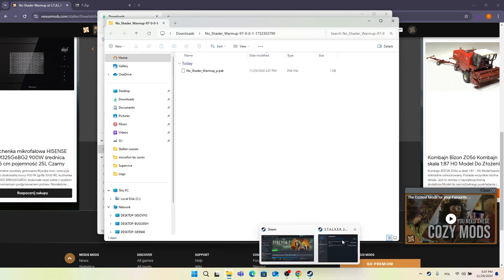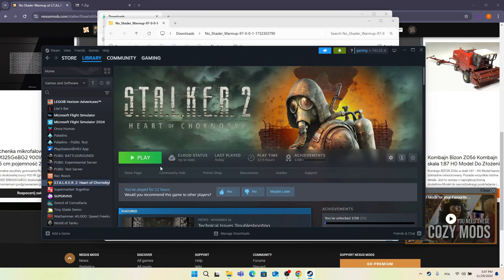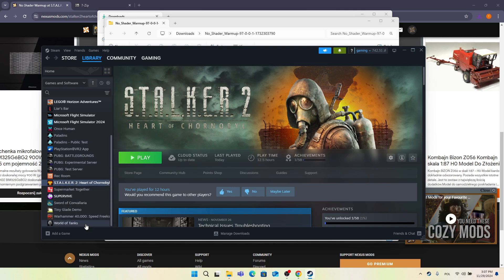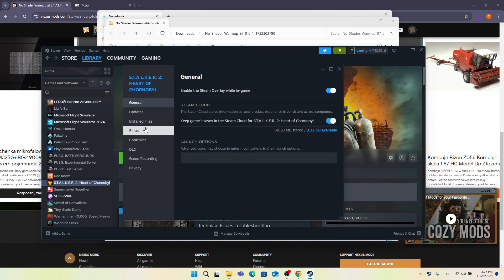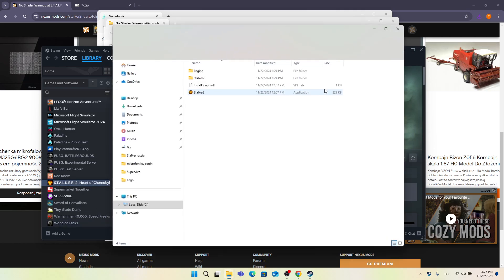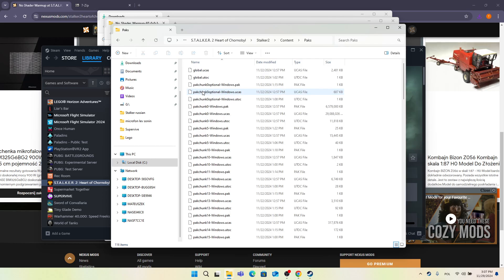Go into your Steam library and right-click on the Stalker 2 game. Then click on Properties, Installed Files, Browse. Navigate to Stalker 2, Content, Paks. You typically would put mods in a folder within the Paks folder.